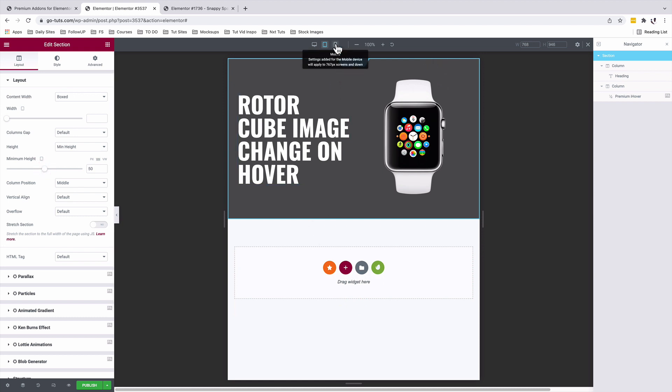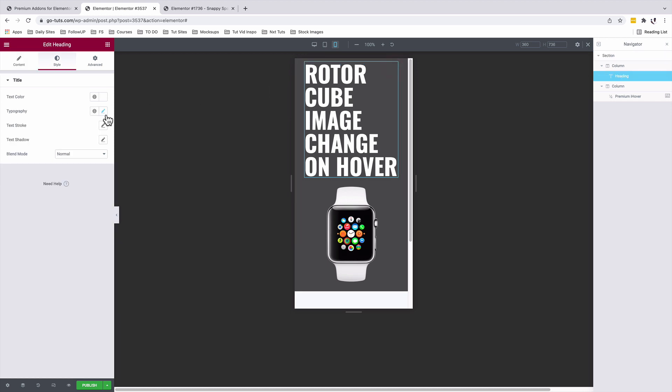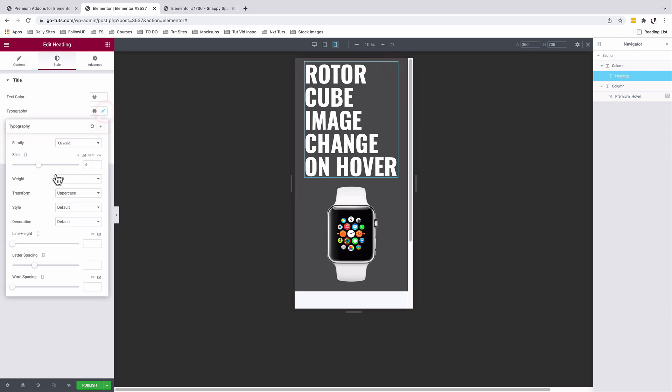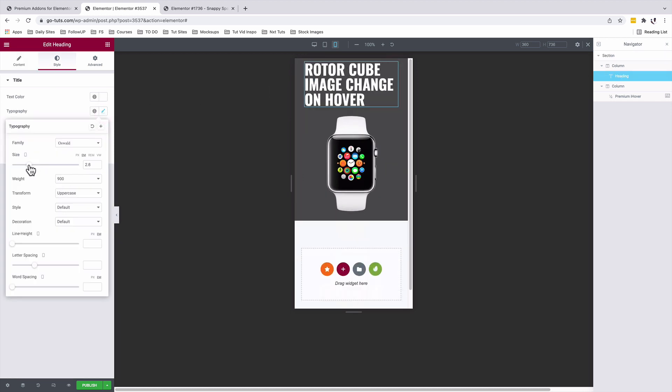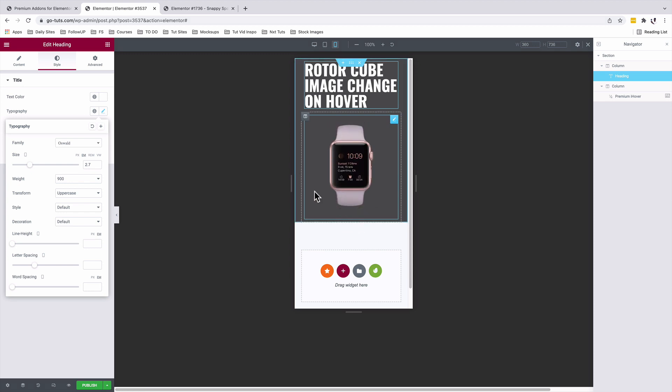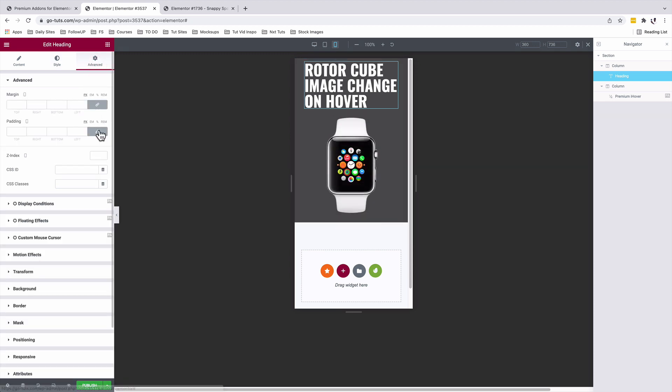Let's go to the mobile version. Select our text and the typography. I'll reduce that a bit further. And I'll add some padding at the top. Under advanced, I'll link the values on the mobile device. And at the top, I'll add a padding of 20 pixels.